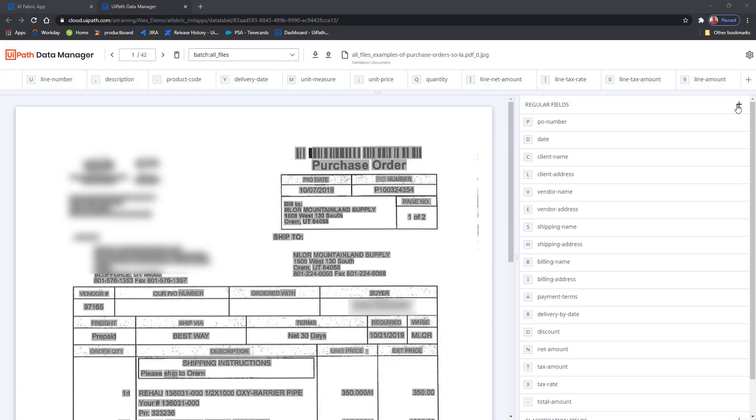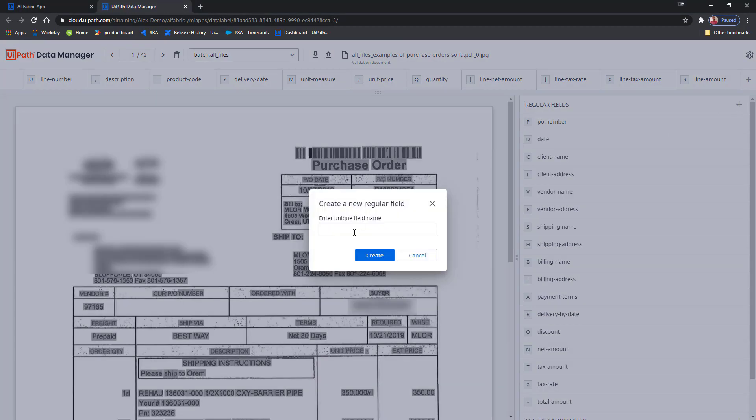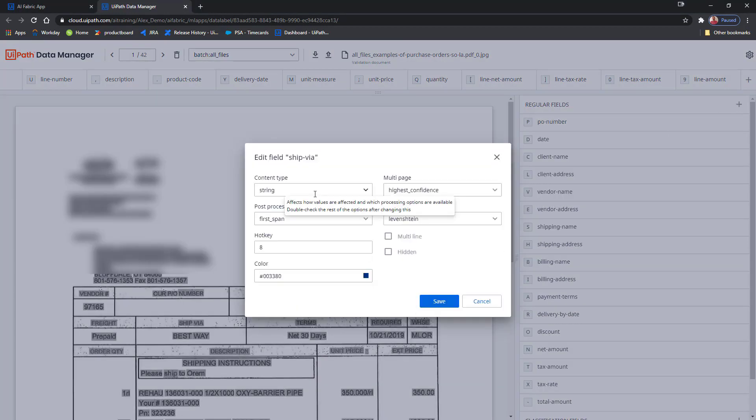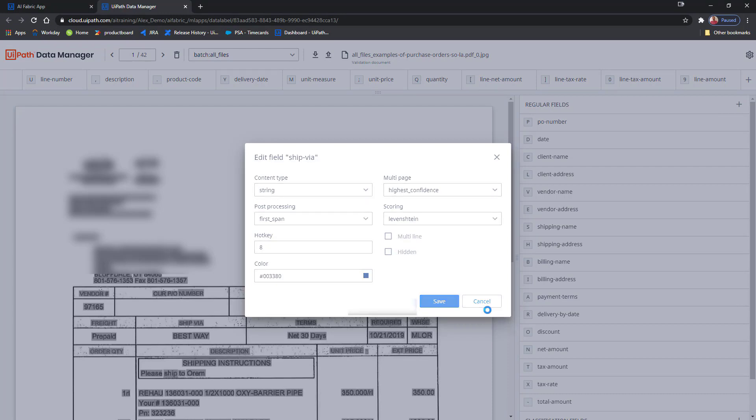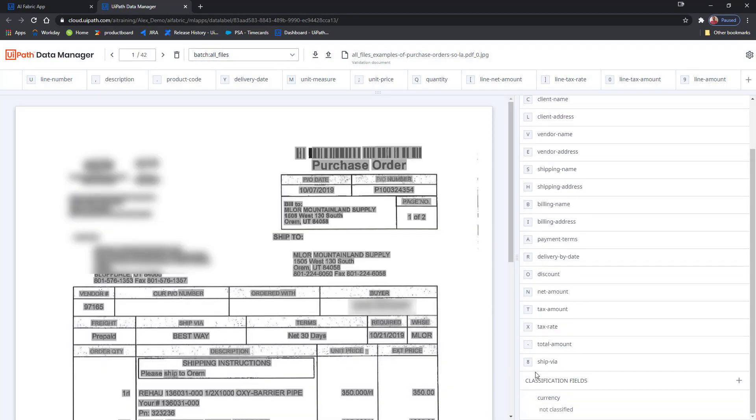I want to extract this ShipVia value from my POs. So I'll just create a new regular field, and I will leave it with the default settings. Now that it's created, I can extract new data that wasn't initially included in the base model. Vice versa, for any fields that I don't need extracted, I can just come and delete them from the existing schema.